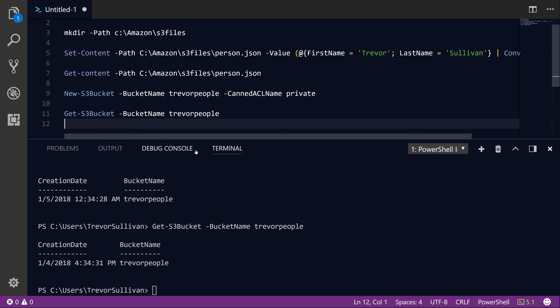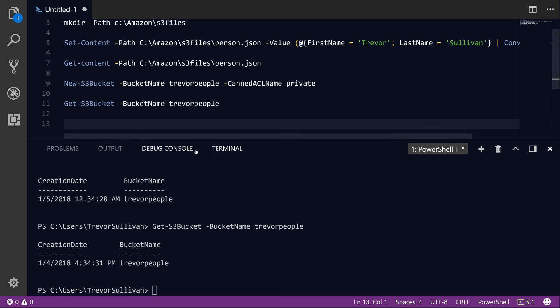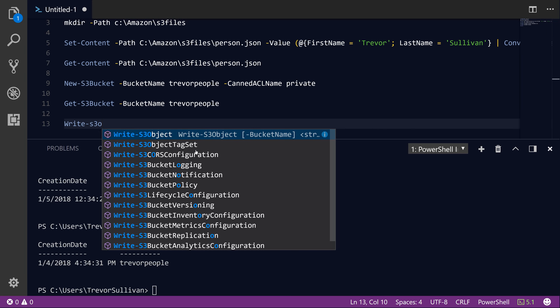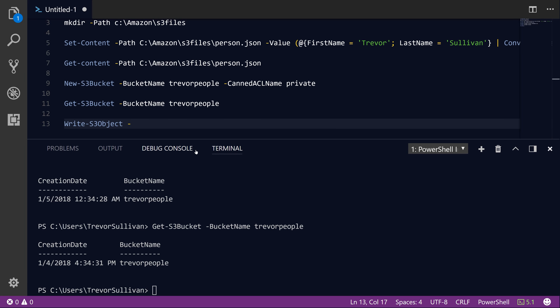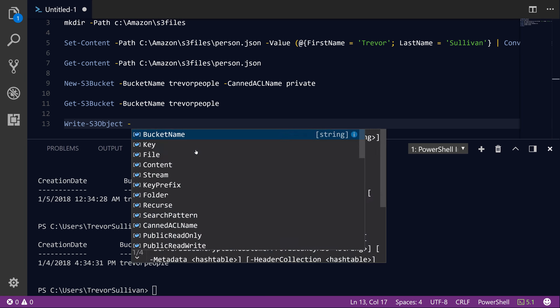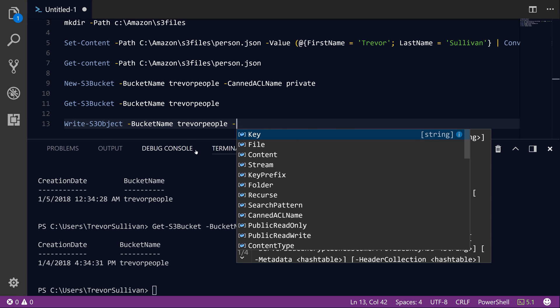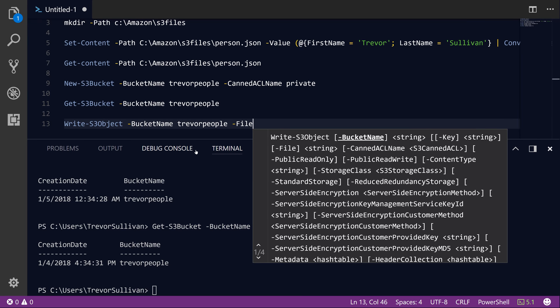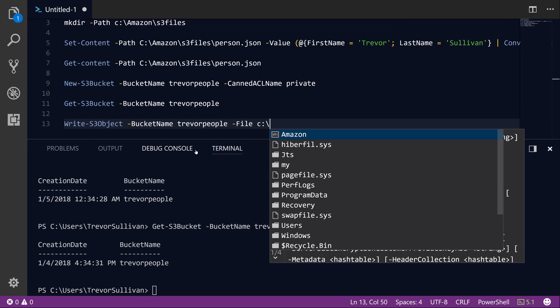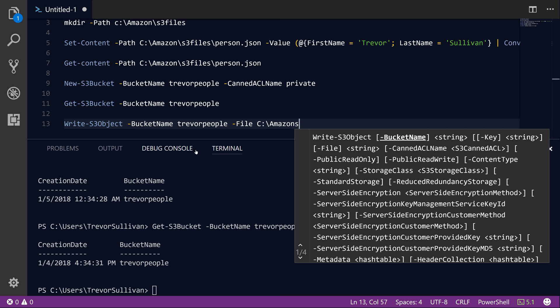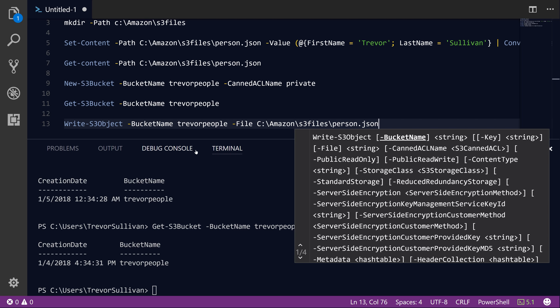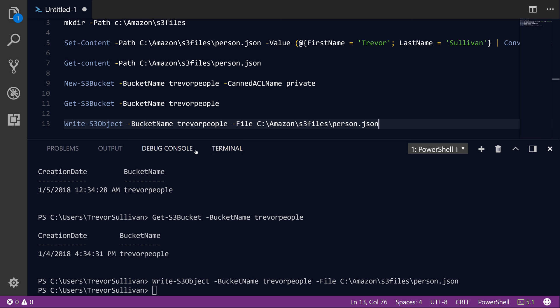Now that we have verified that our bucket exists, let's go ahead and upload our person.json file to it. I'm going to call the Write-S3Object command. The first parameter we're going to specify is the bucket name, 'trevor-people'. Then we're going to specify the -File parameter that allows us to specify the path to the local file on our file system that we want to upload. If we hit F8, you'll see that we successfully upload the file.